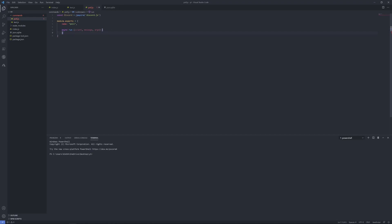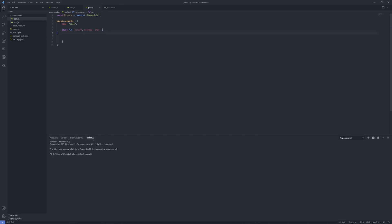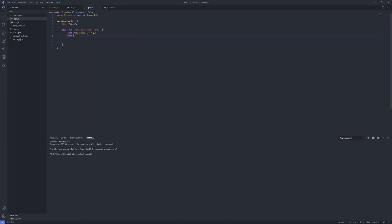Now we'll need these variables for later. You just want to do 'const poll_emoji_one =' — I'll leave this in the description as well because you'll need a thumbs up emoji for this. Then do the same thing but 'const poll_emoji_two ='. Then do 'const poll_message =' and paste that in there.